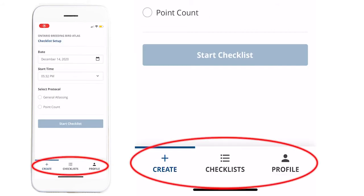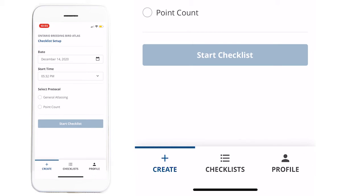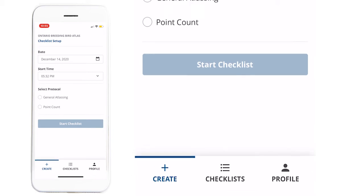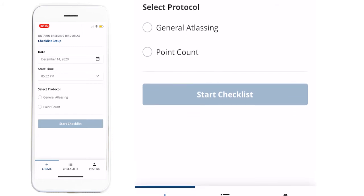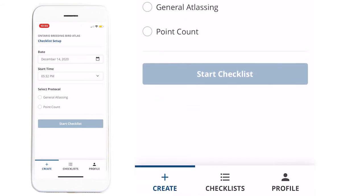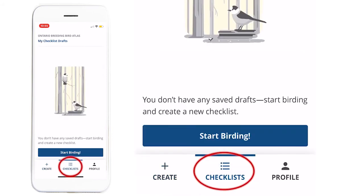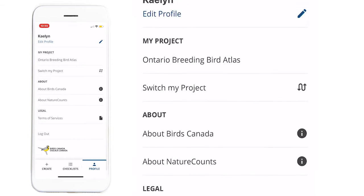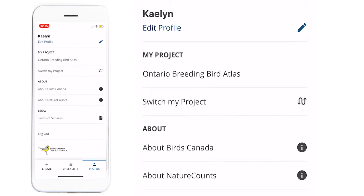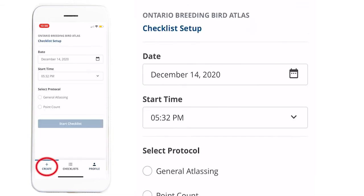The app interface has three tabs along the bottom. One is to create a new data submission, so general atlasing or point counts. The second tab is to review your drafts. And the third tab is your profile. If we go back to the Create tab, we can select our protocol.